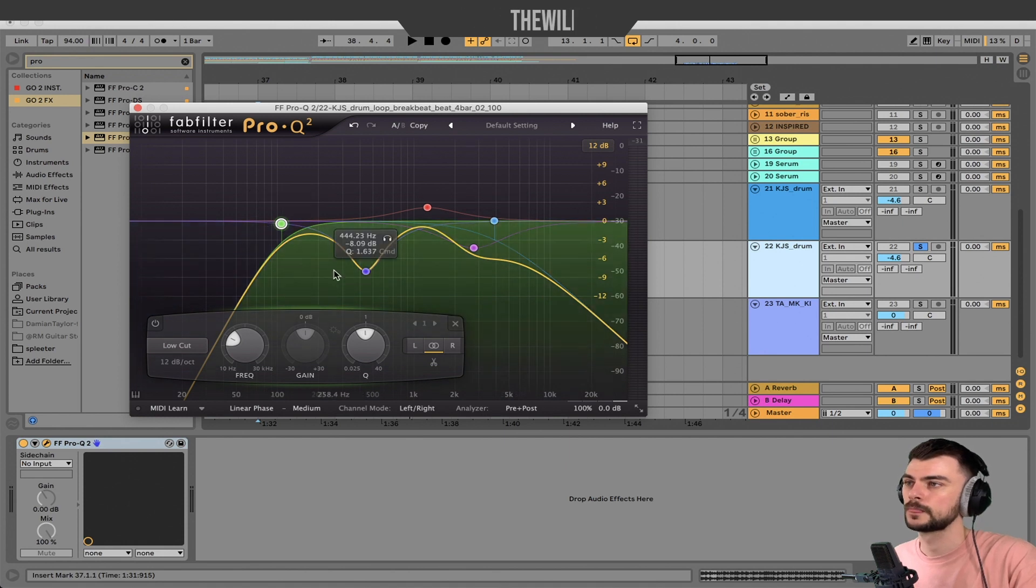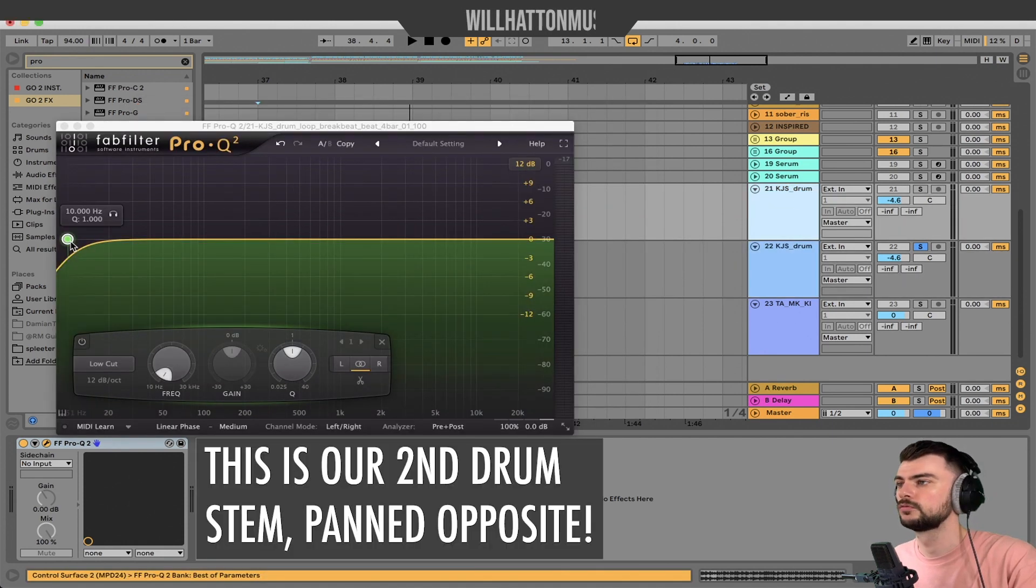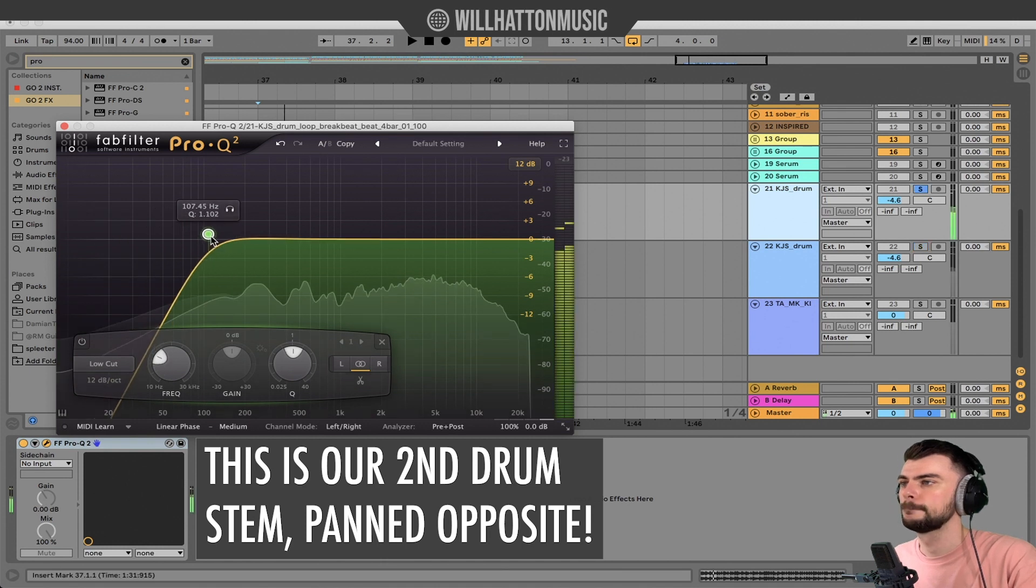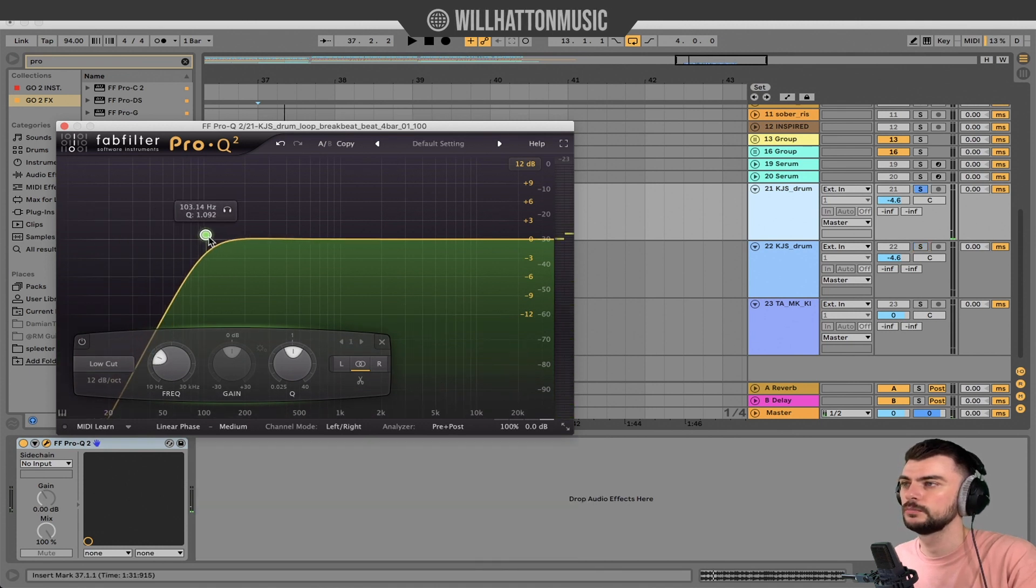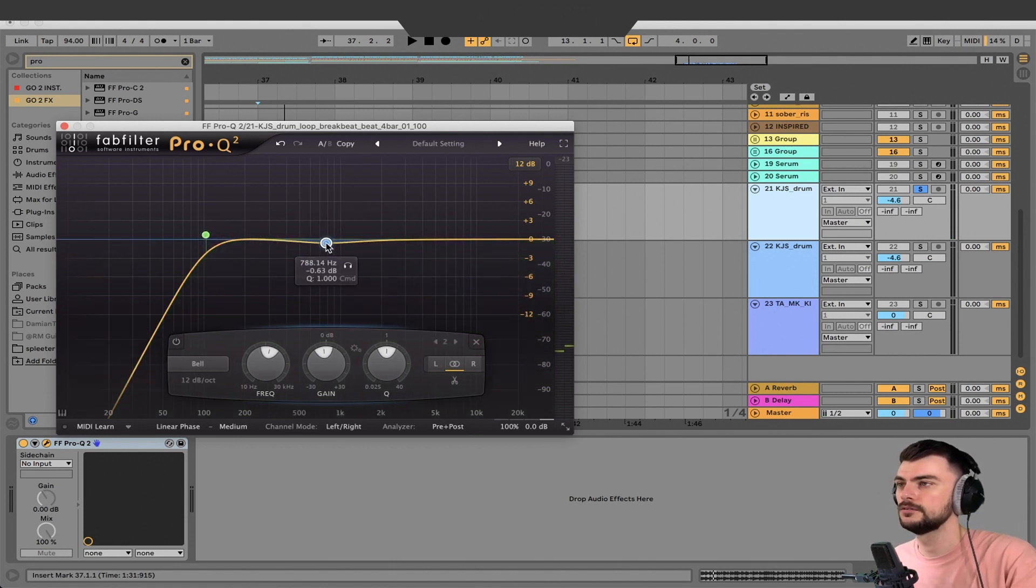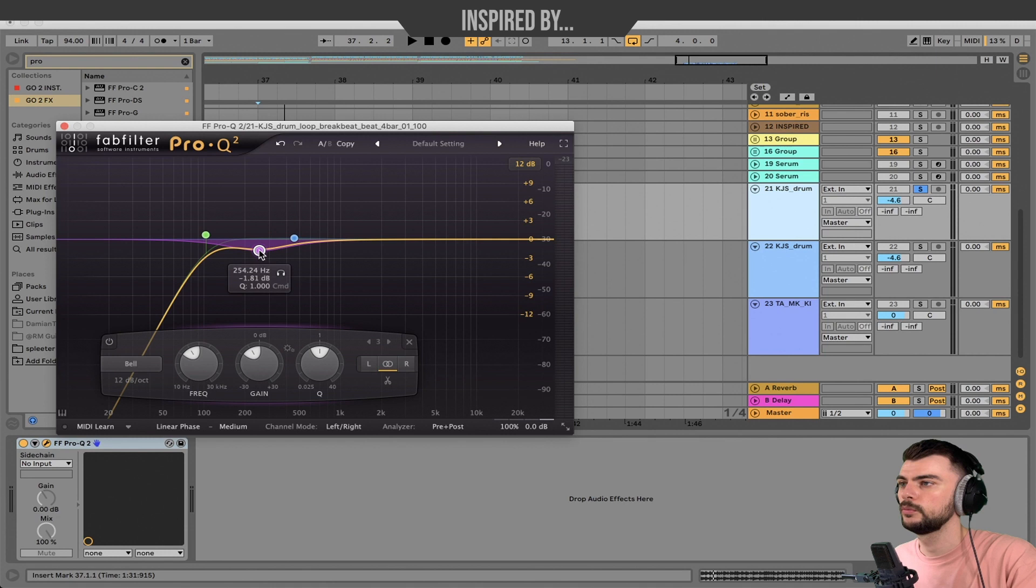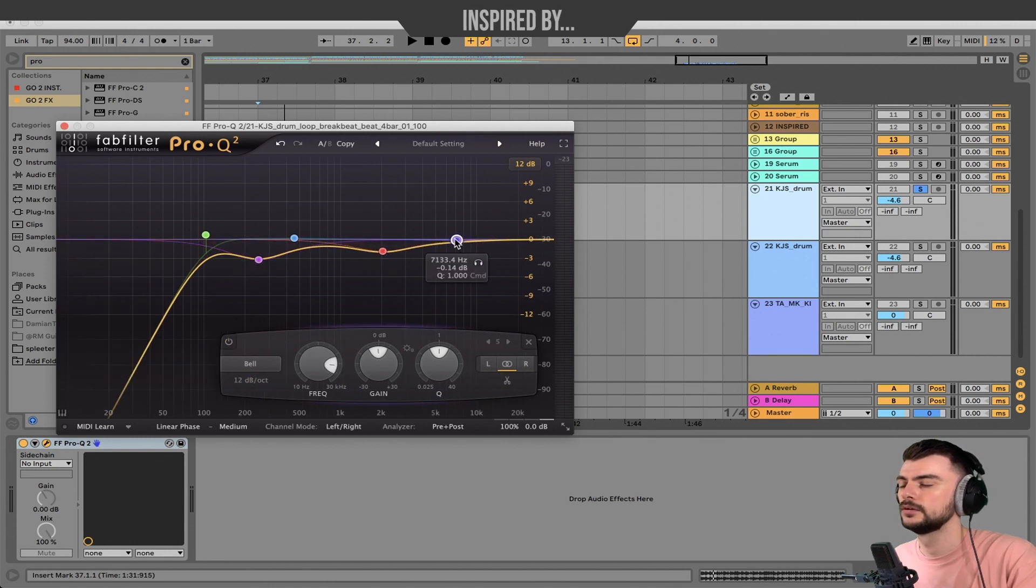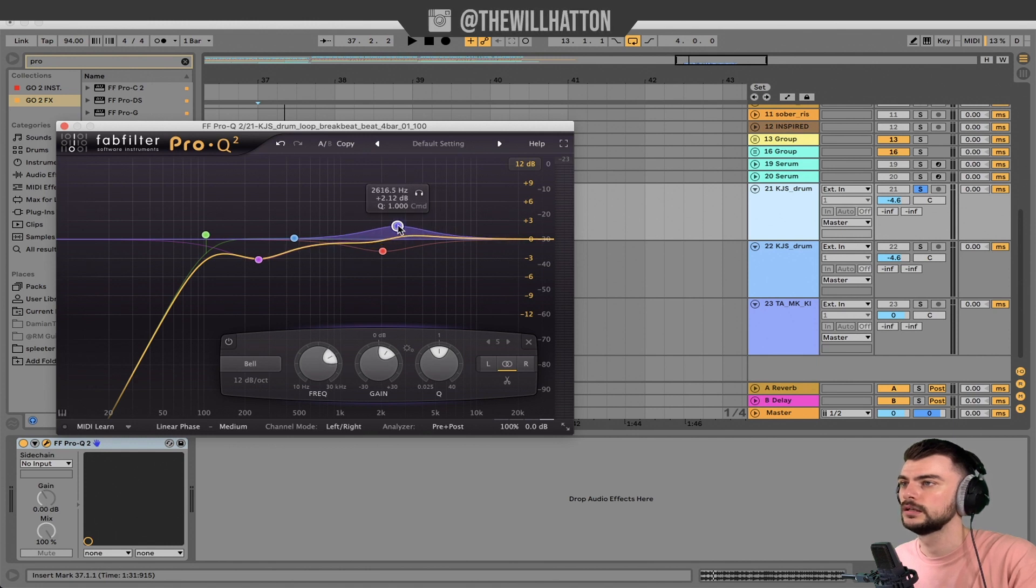Roll it off to about 100. It doesn't have to be as severe on this one because we don't have as many sub-frequencies. Again, the 450 region, we're going to keep kind of high. We're going to take this area down and we're going to boost the high frequencies from about here.